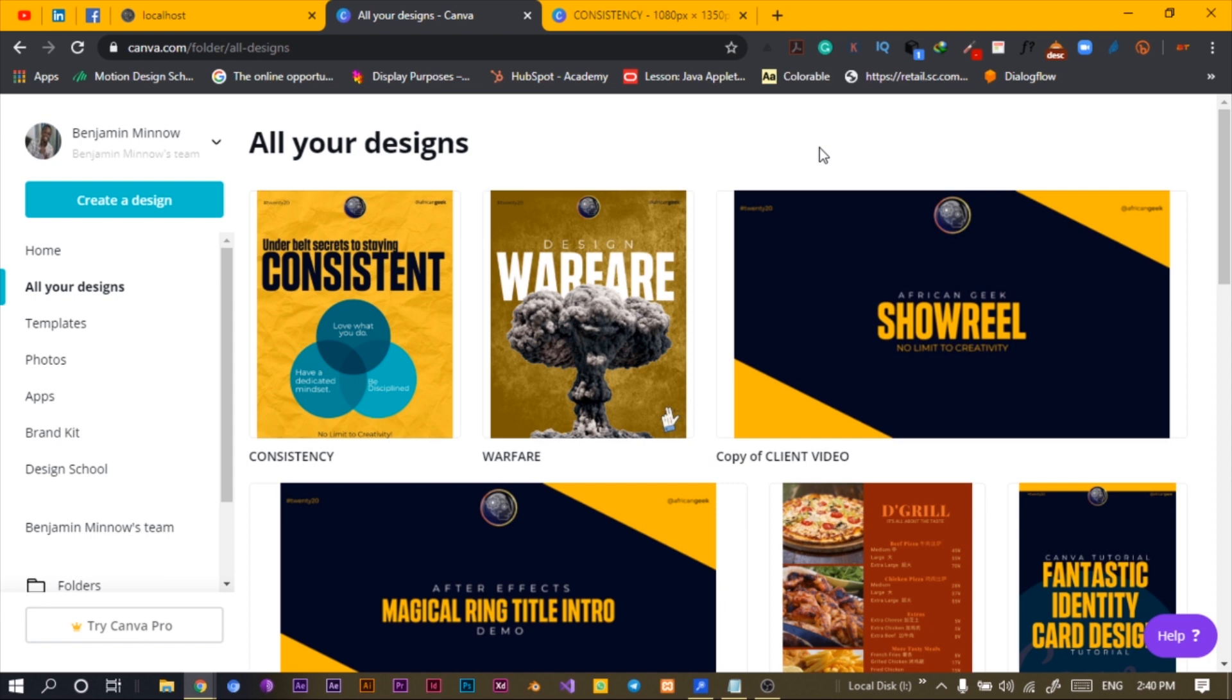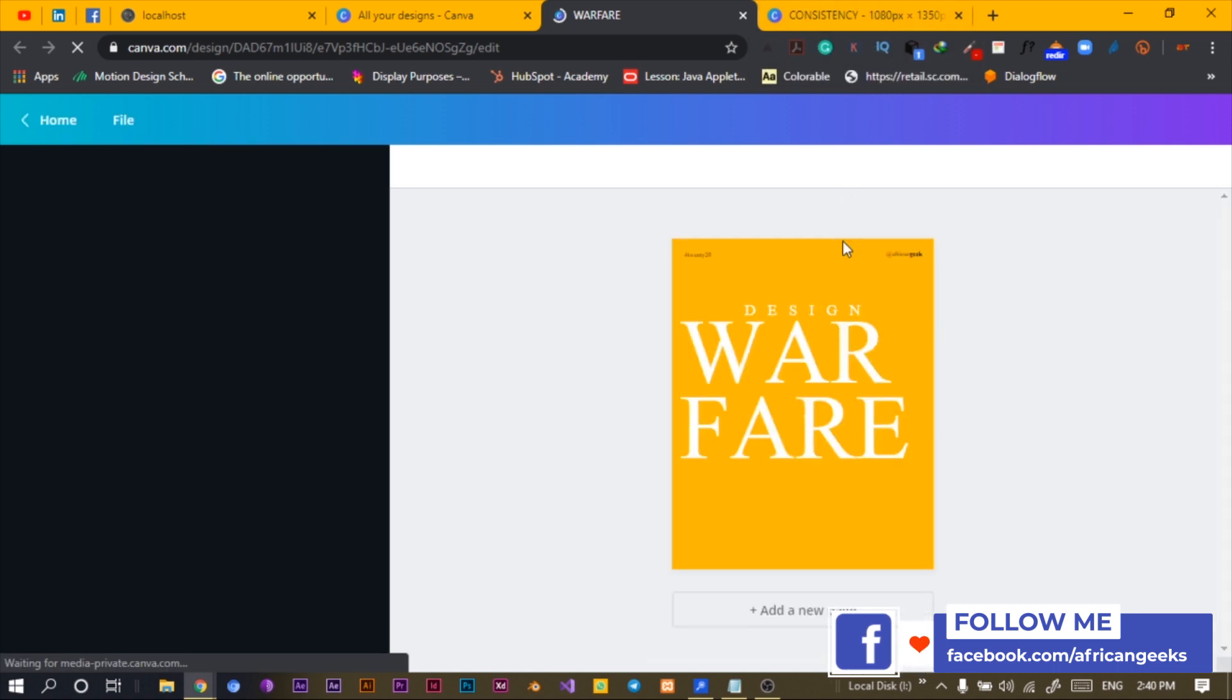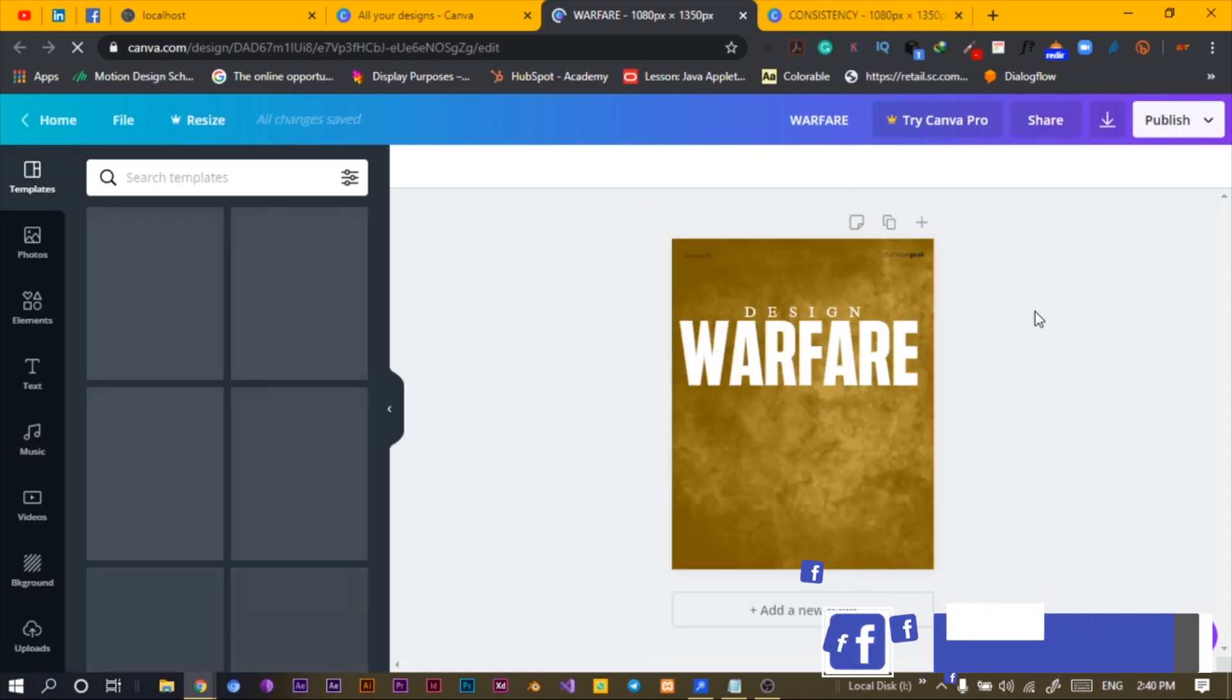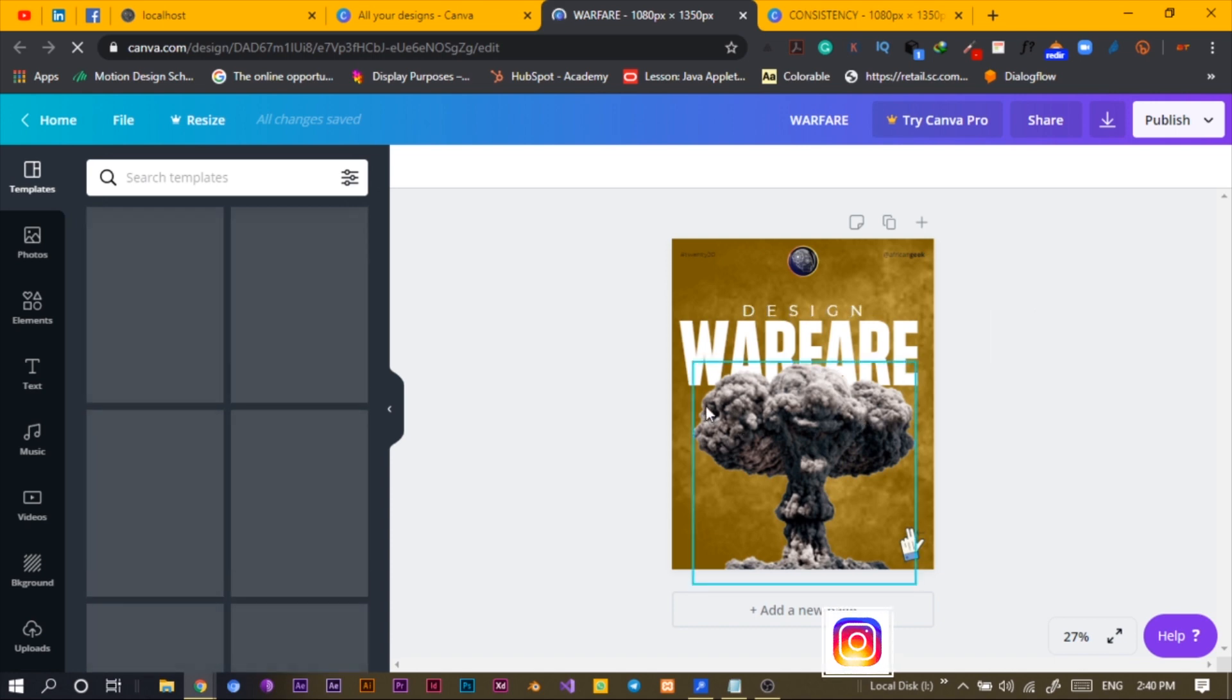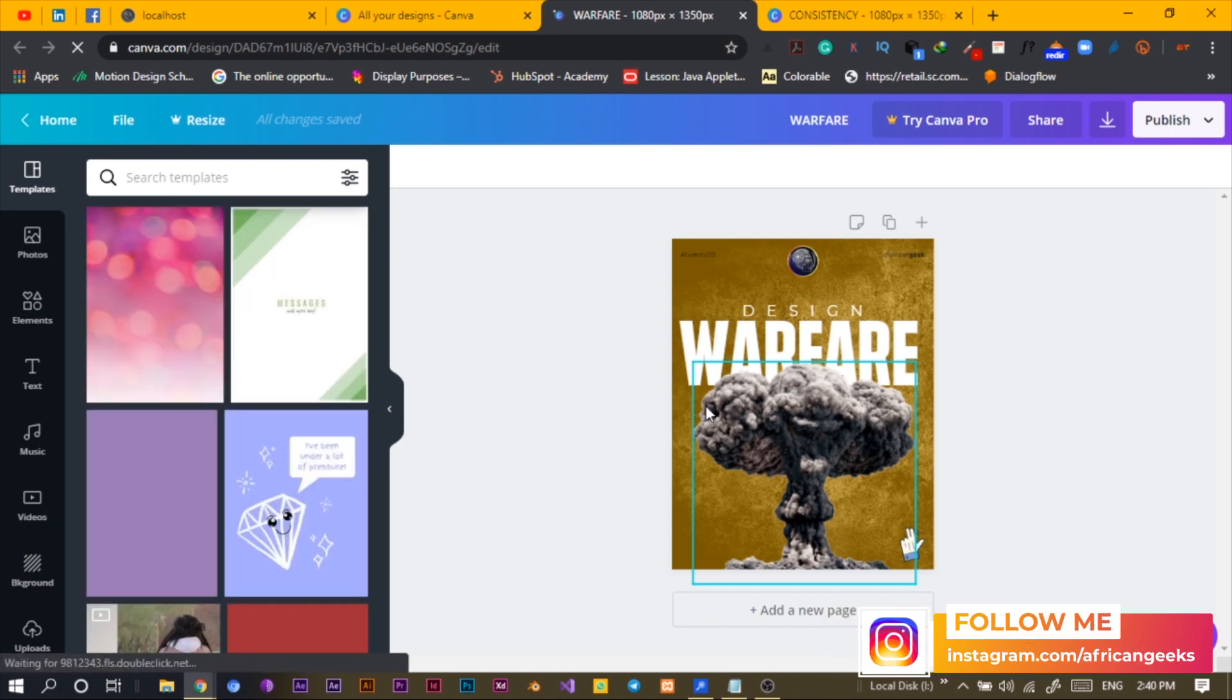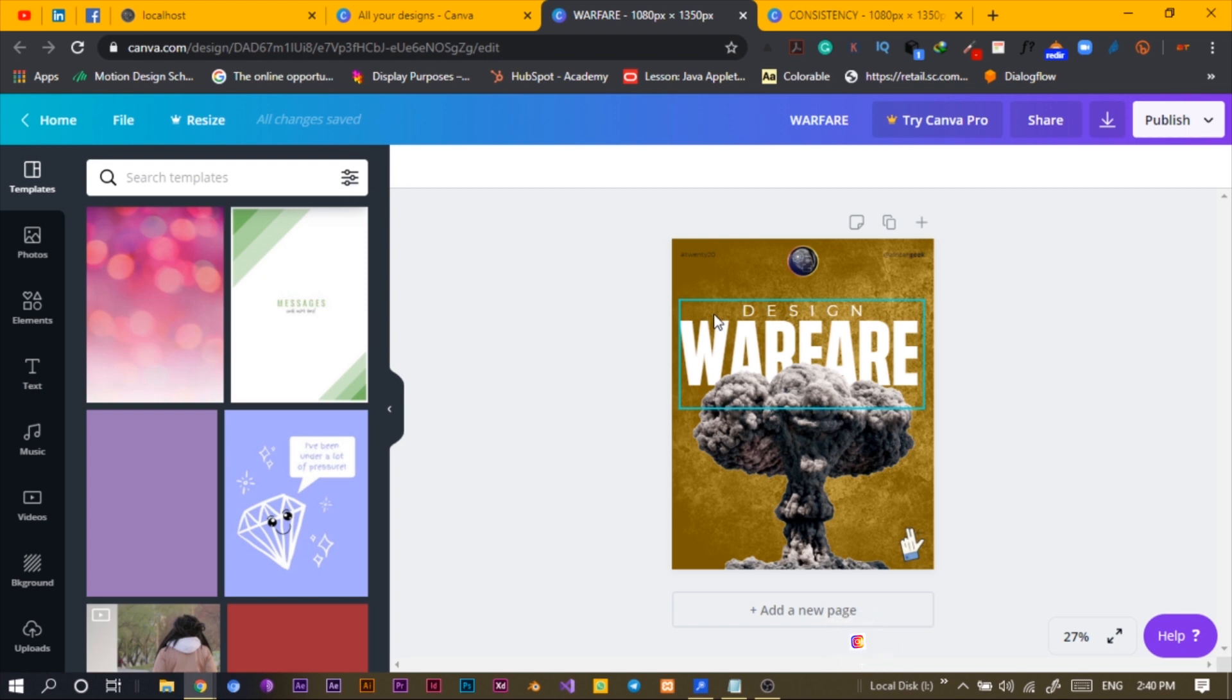So let's jump straight into Canva. Here we are in Canva and today I just want to talk about how to add some texture into your design. You can see something like this I added some sort of texture. Looking at this design, I've never been able to come up with any idea on what to write. I've been trying to think so hard.